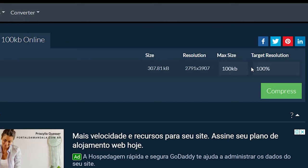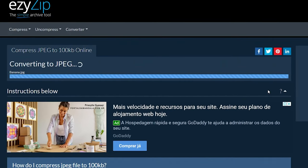Click on the green Compress button at the bottom to start the compression process.